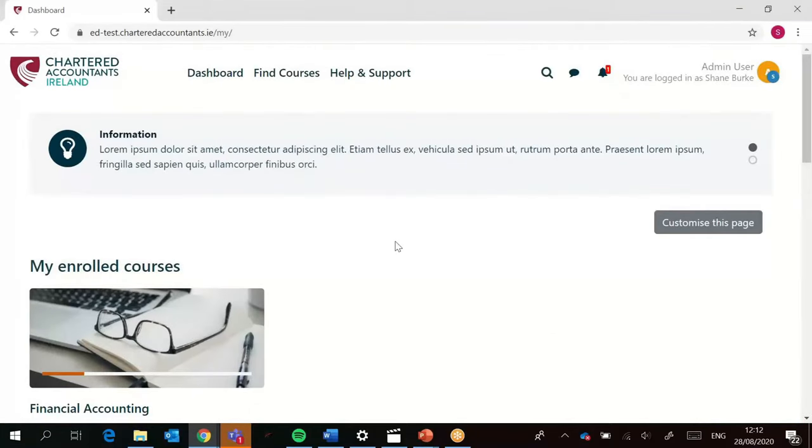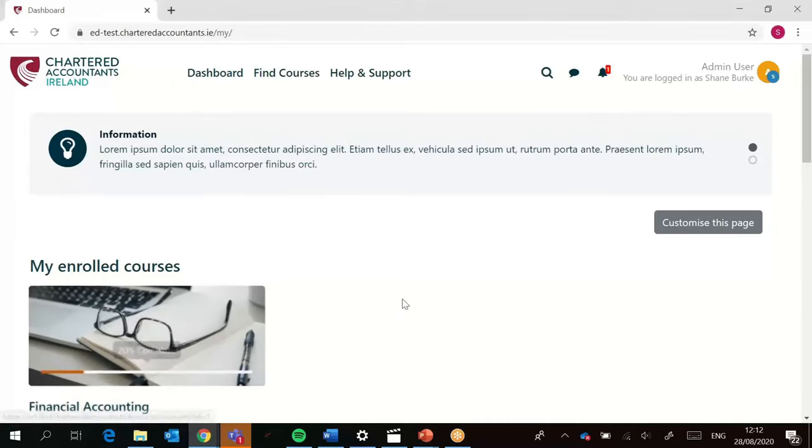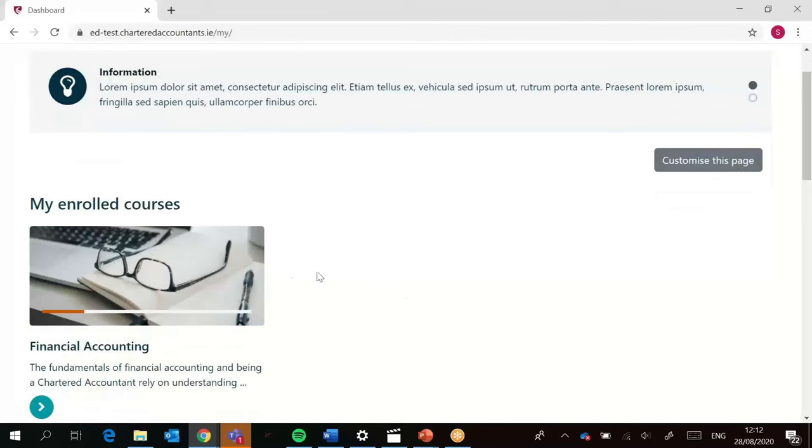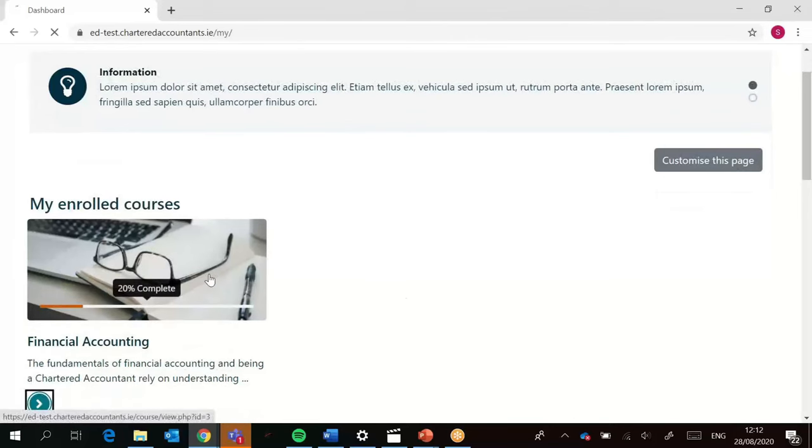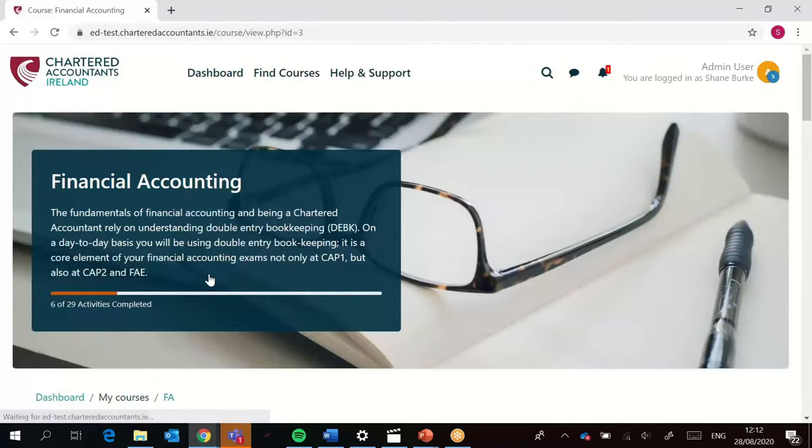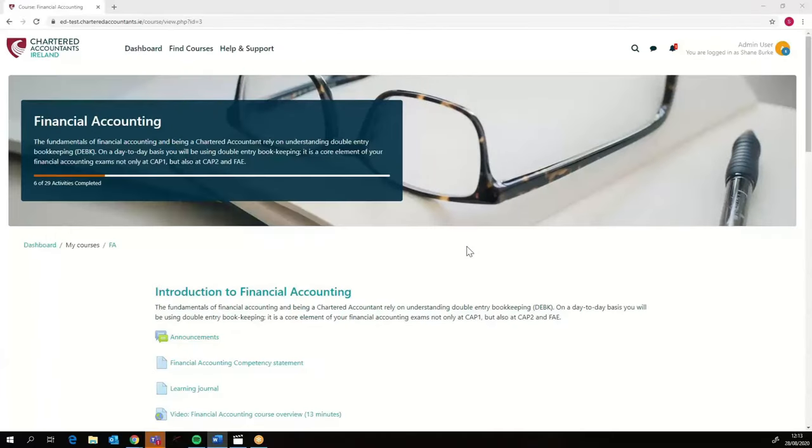So that's the dashboard page. I'm not going to go into any more detail than that because I really want you to just get in and test the functionality on this and get comfortable with it. We're going to click on the course page now.